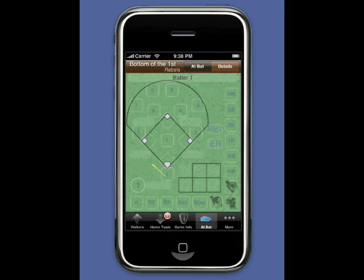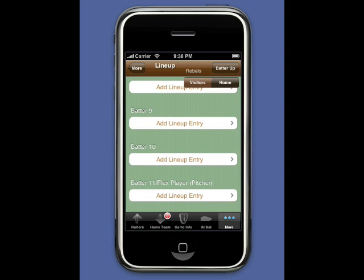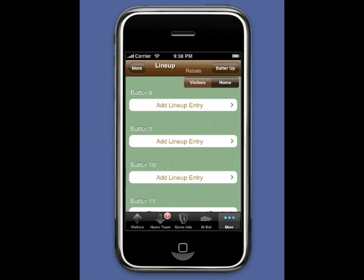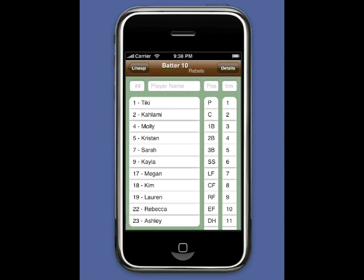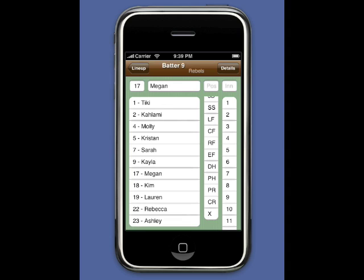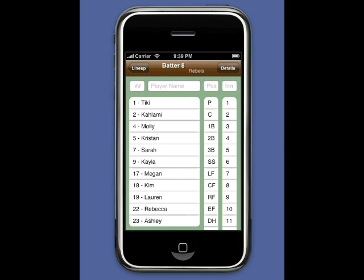Touch Batter Up and K-Force switches to the top of the order for the Rebels. Touch Batter 1 to jump to the lineup view. I'm going to enter the lineup from the bottom of the order again. Notice how the background color has changed — K-Force uses gold to indicate the visiting team and green for the home team. In addition to the colors, the team name is listed in the navigation bar at the top.